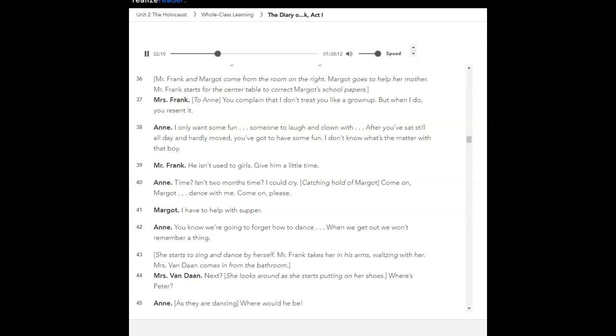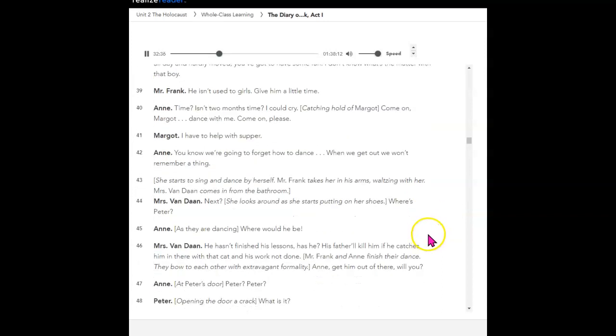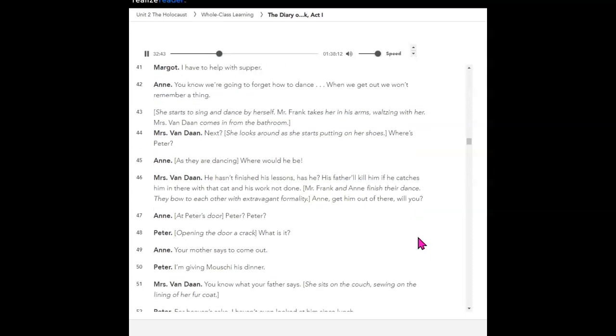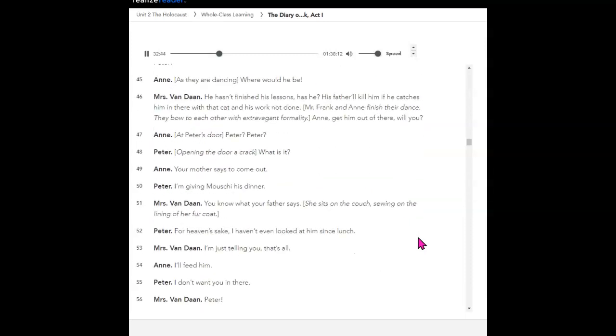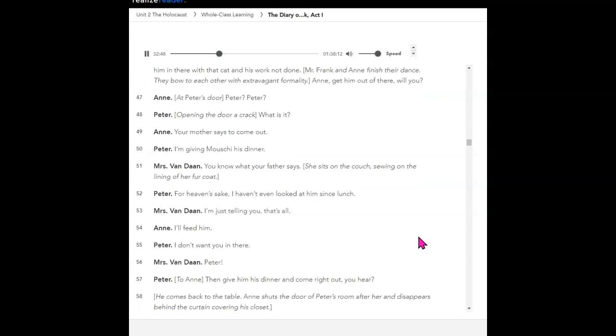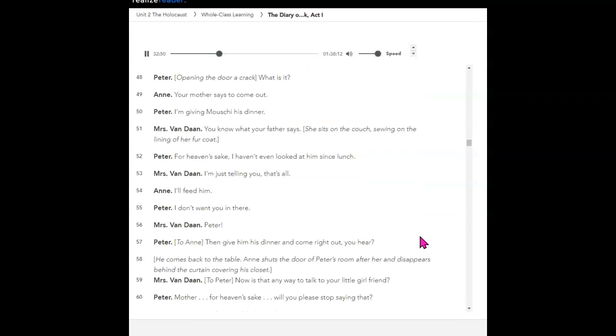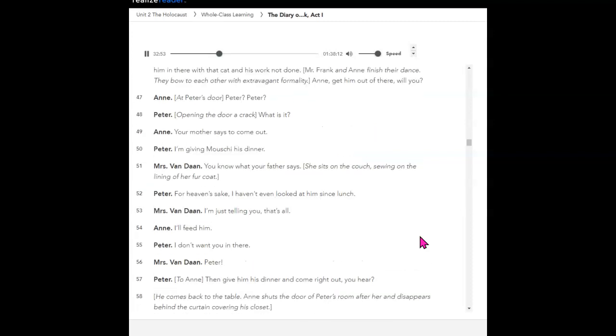Catching hold of Margot. Come on, Margot, dance with me. Come on, please. I have to help with supper. You know, we're going to forget how to dance. When we get out, we won't remember a thing. She starts to sing and dance by herself. Mr. Frank takes her in his arms, waltzing with her. Mrs. Vondon comes in from the bathroom. Next! She looks around as she starts putting on her shoes. Where's Peter? As they are dancing. Where would he be? He hasn't finished his lessons, has he? His father will kill him if he catches him in there with that cat and his work not done. Mr. Frank and Anne finish their dance. They bow to each other with extravagant formality.